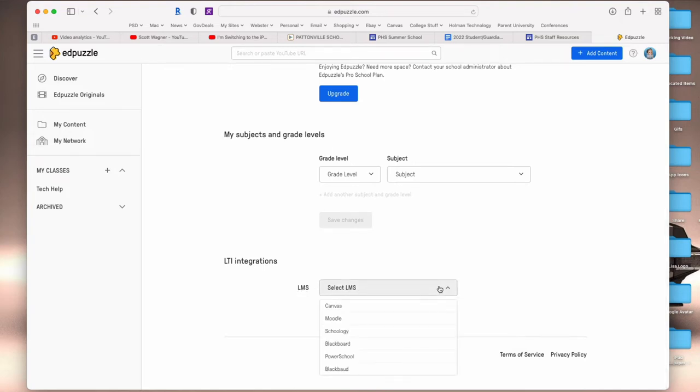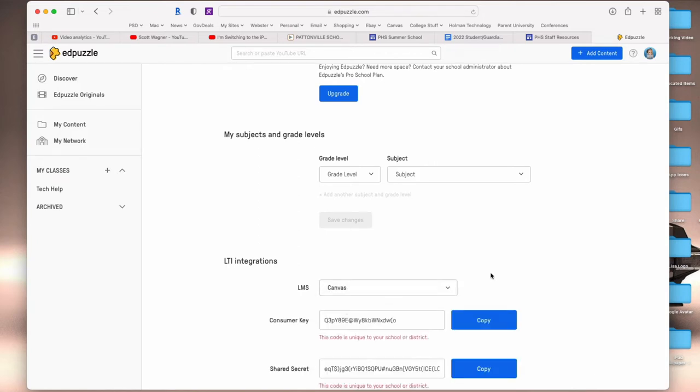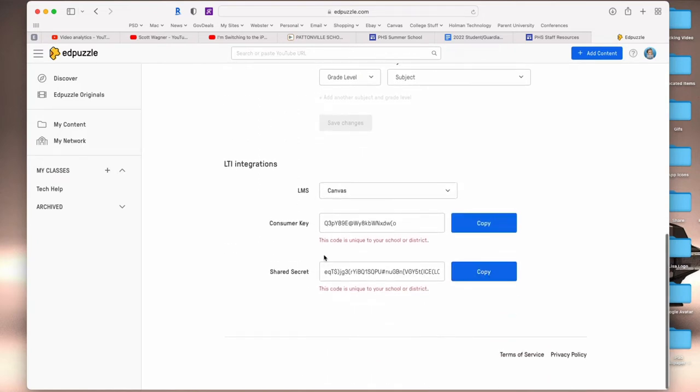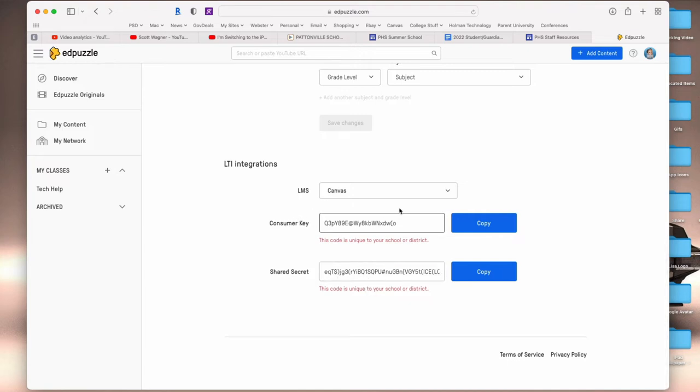In our case we use Canvas, so I click on Canvas. Now I get a consumer key and a shared secret. I'm going to leave this open, go to my consumer key and copy it.